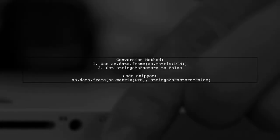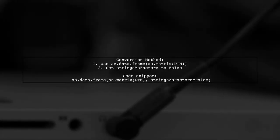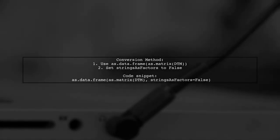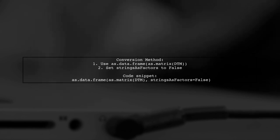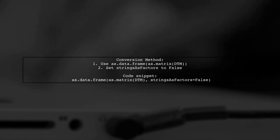To convert a document term matrix to a data frame in R, try using as.data.frame without matrix. This method coerces the matrix directly into a data frame.